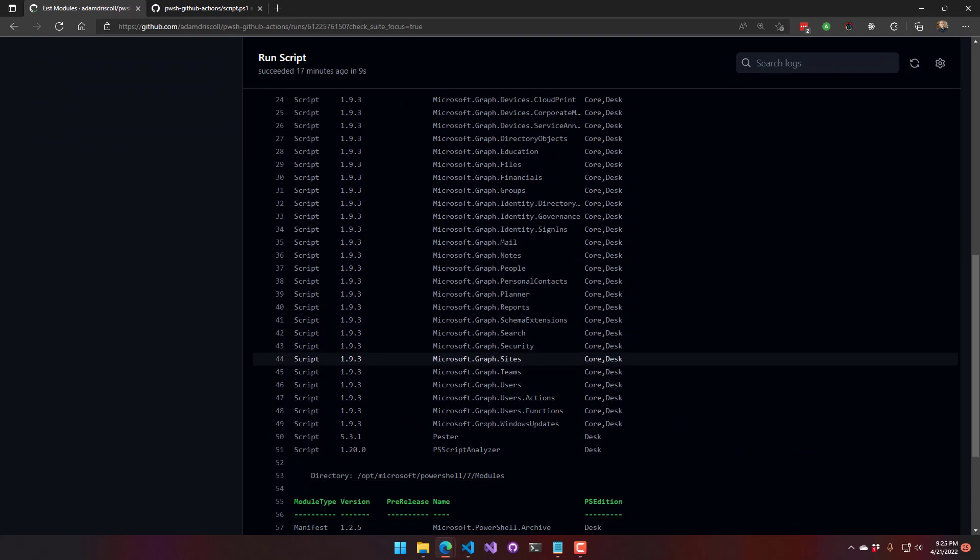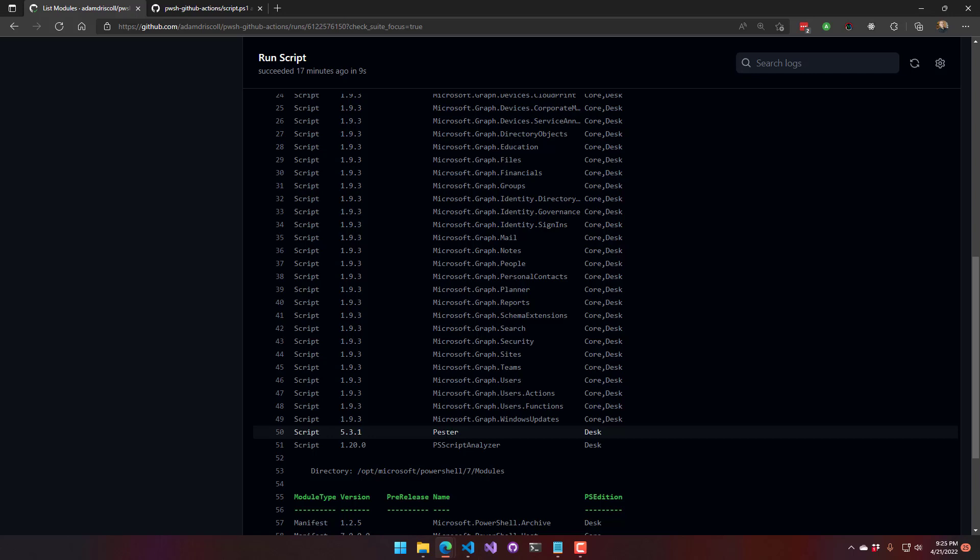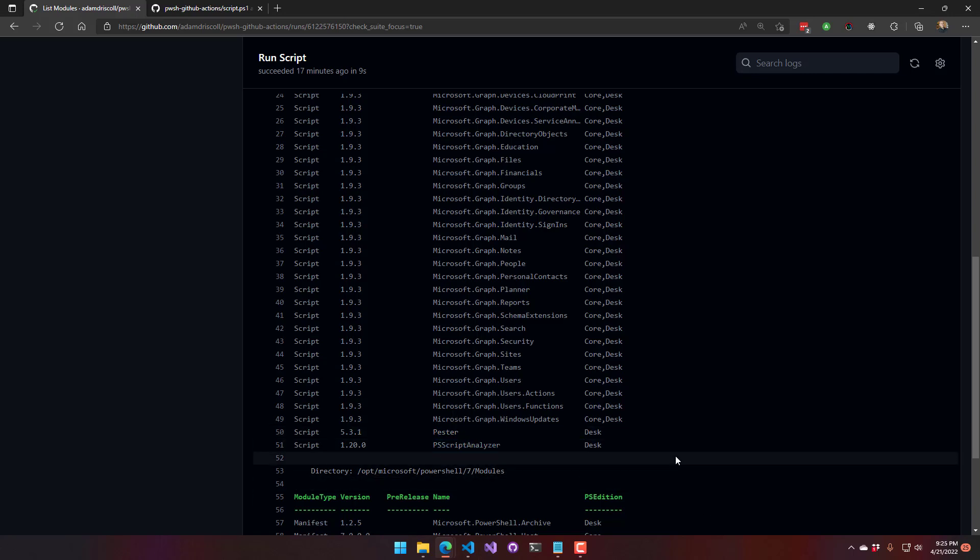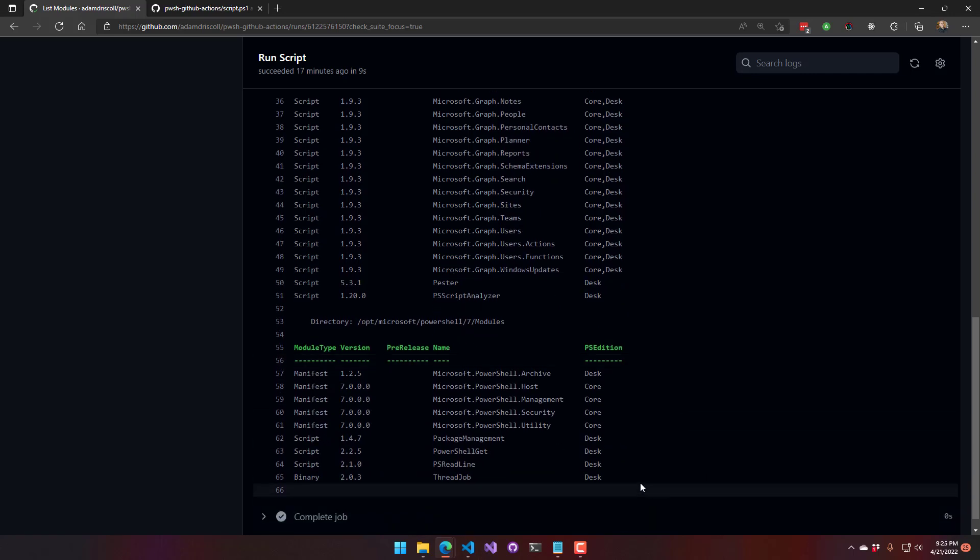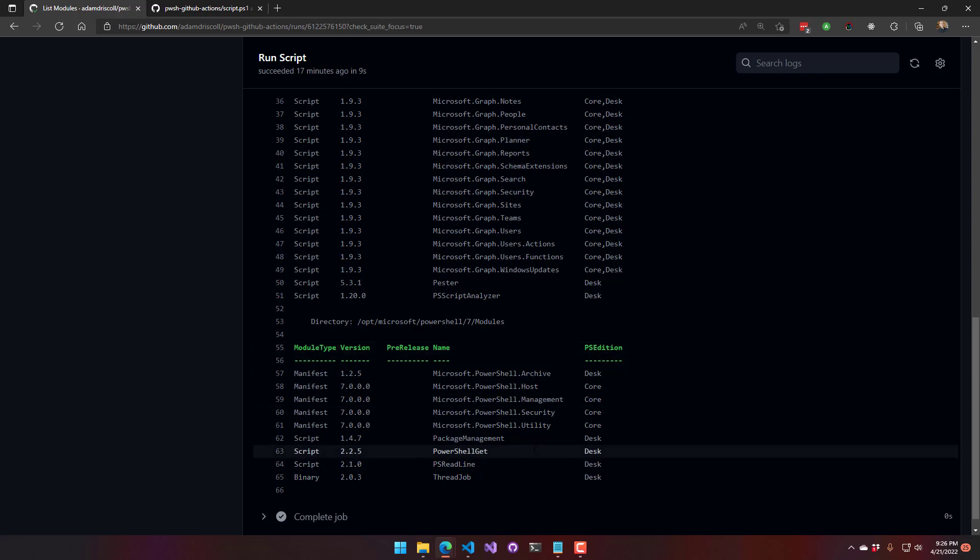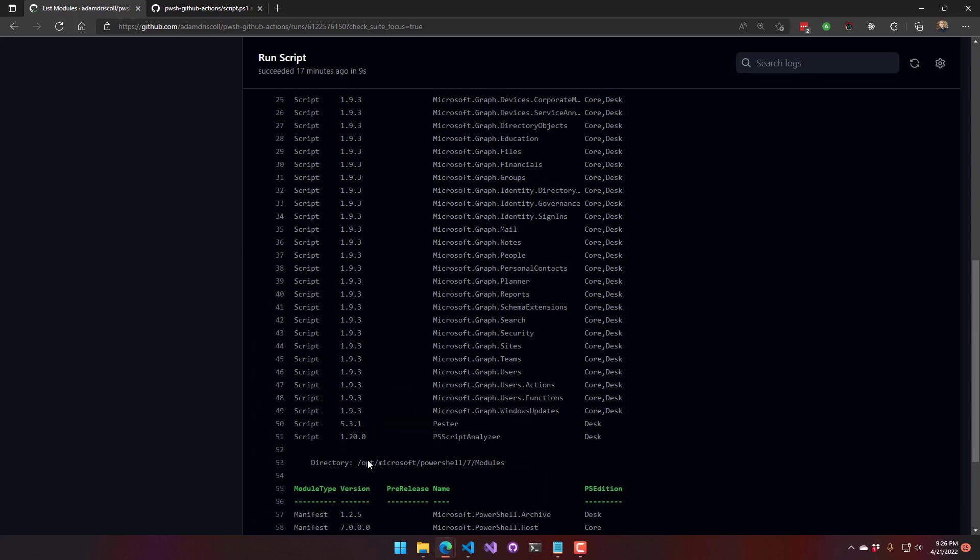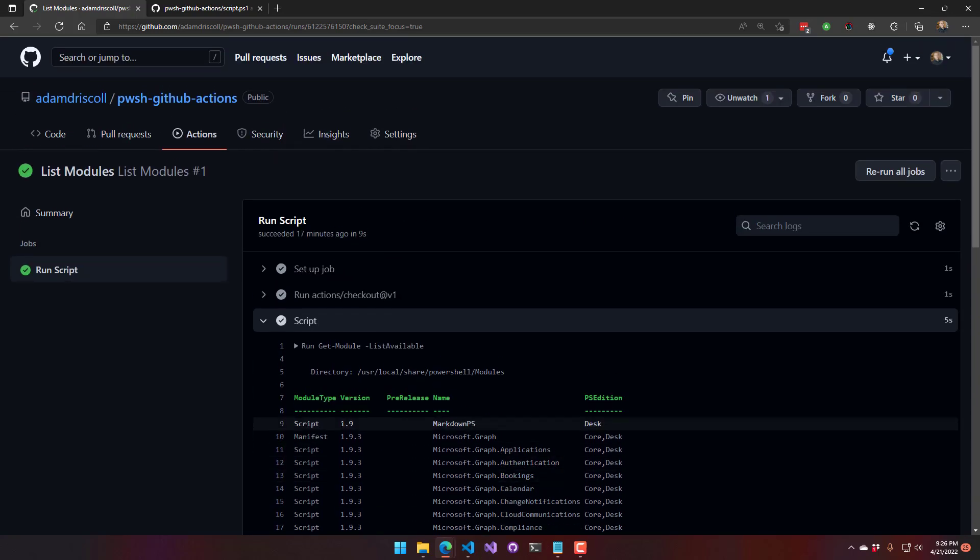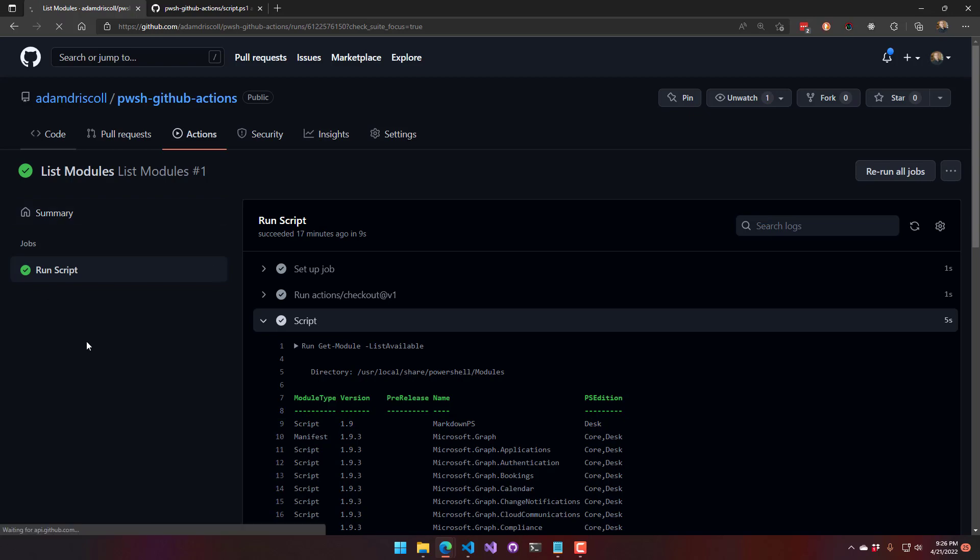we have MarkdownPS, the whole Microsoft Graph module, Pester and PSScriptAnalyzer, along with the built-in modules. So yeah, those are all available for you to use without having to call install-module on those.